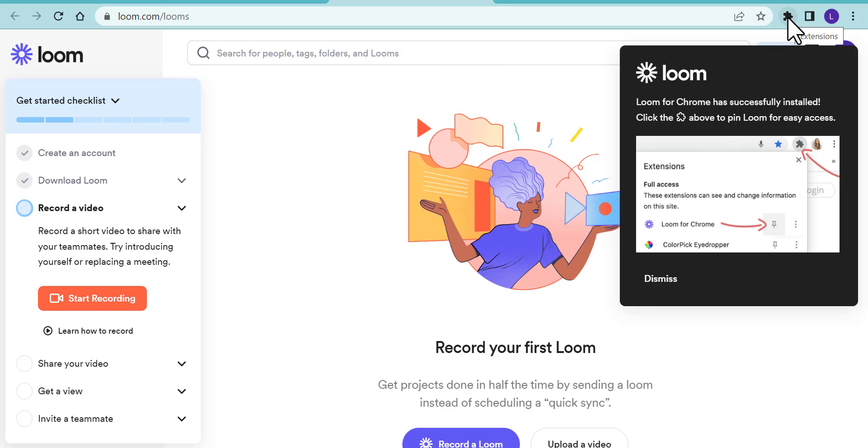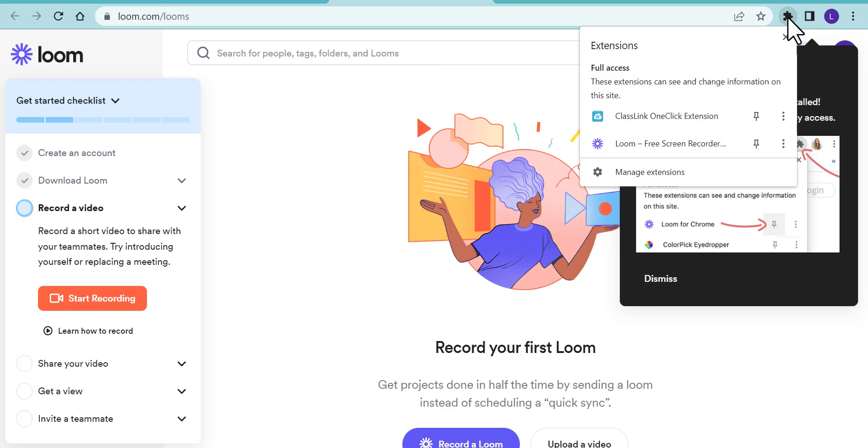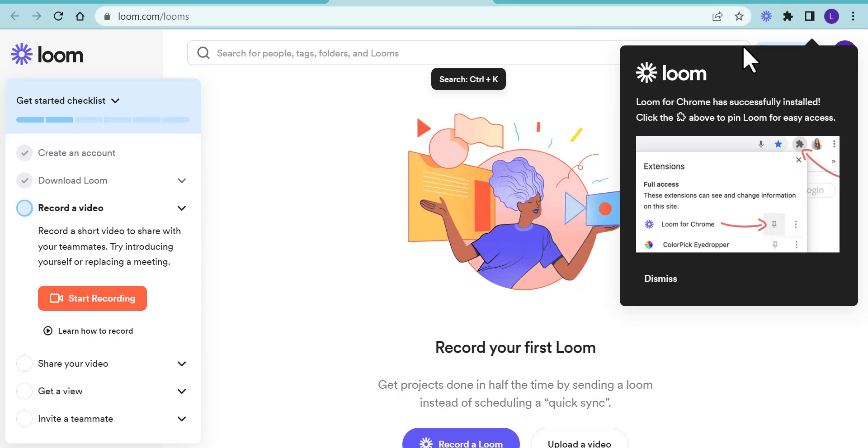Make sure to go up to your extensions and make sure to pin it so it comes up here. Then the next time when you're ready to record your first Loom, you can just select it right here.